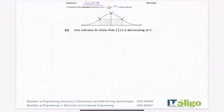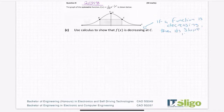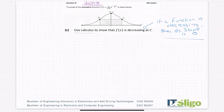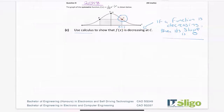Use calculus to show that f(x) is decreasing at c. The theory here is: if a function is decreasing — in other words, it's going down — then its slope is less than zero. So using calculus, calculus is slope; it is the rate of change. So if I differentiate it, I will have an equation for slope. If I concentrate on that point c, which is where x is 1, I substitute that x value in, then I will get the slope at that particular point.